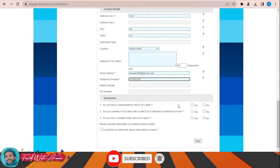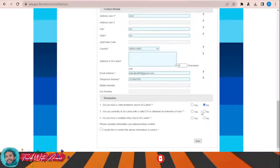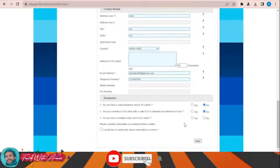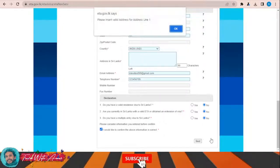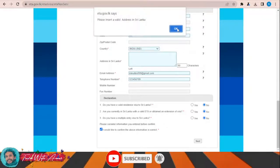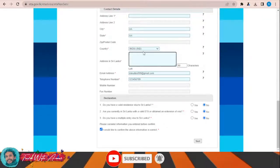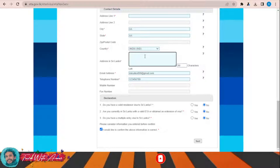For the declaration section: do you have a valid residence visa to Sri Lanka — No. Are you currently in Sri Lanka — No. Do you have a multiple entry visa to Sri Lanka — No. I confirm the above information and then click Next.